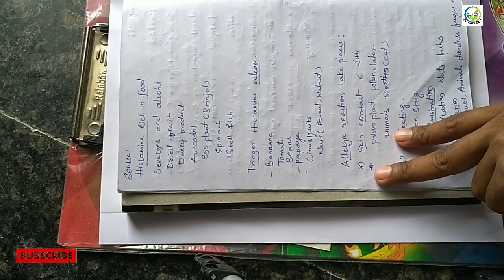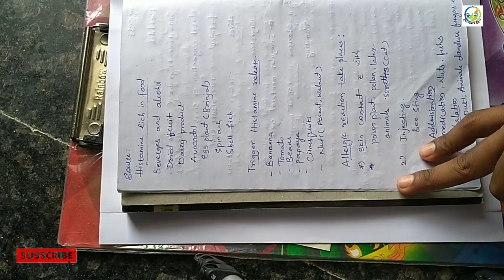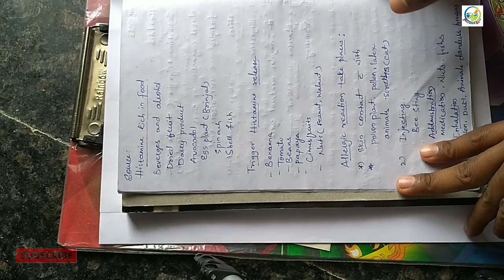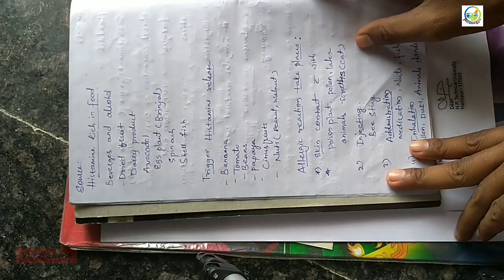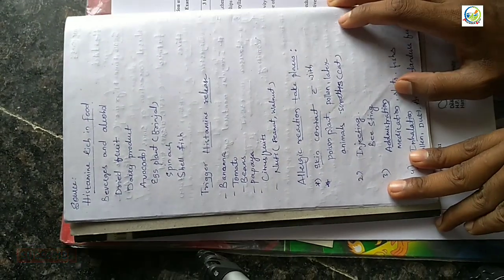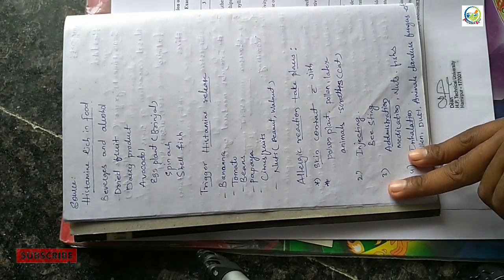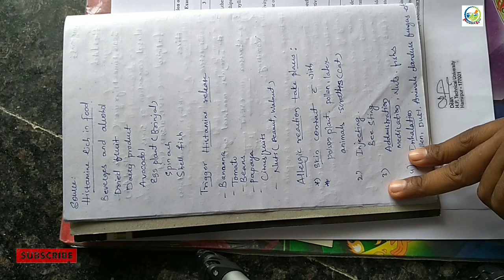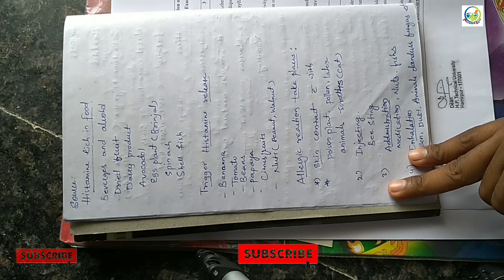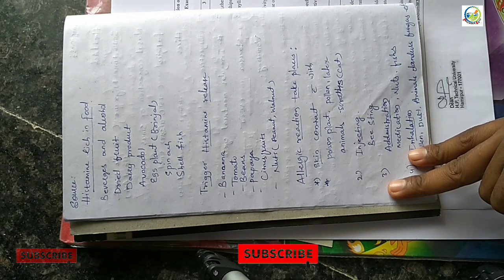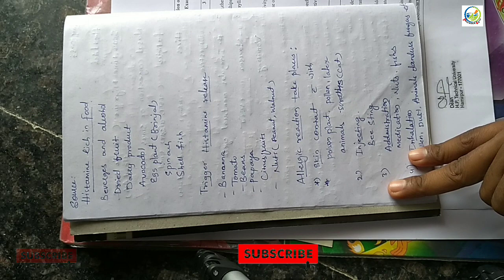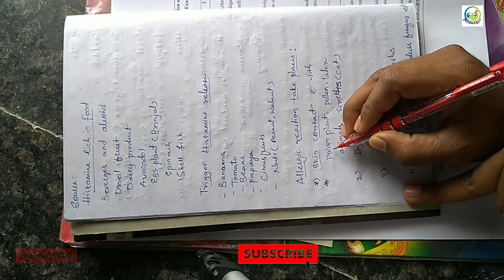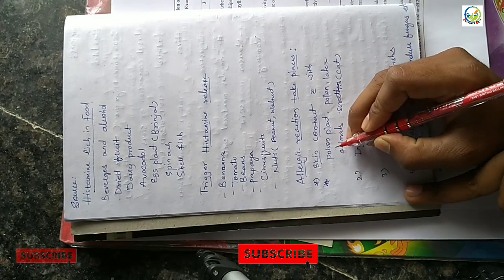These produce the histamine and allergic reaction takes place. How do the allergic reactions take place? First is skin contact with poison plants, pollen, latex, and animal scratch like cats.